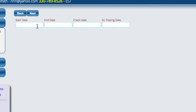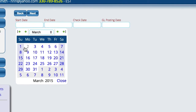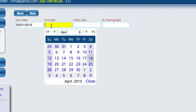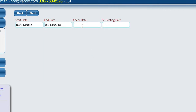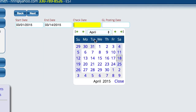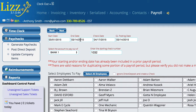This is going to bring up a control to ask what the start date of the pay period is. So we're just going to go back and pick from the first, and we'll go back to the 14th. When are we going to write the check? I'm going to write the check on the 17th, and then the GL posting date is going to automatically default to the end date of the pay period. You can set that to whatever you want to, but that's the date it starts with.